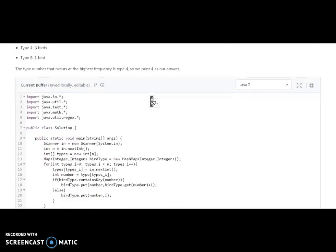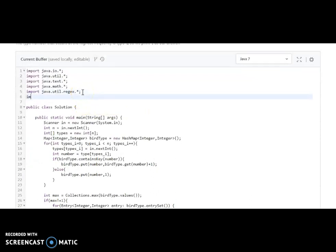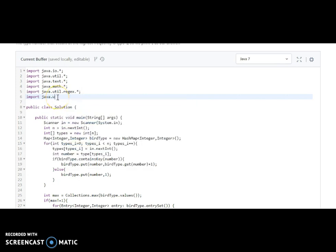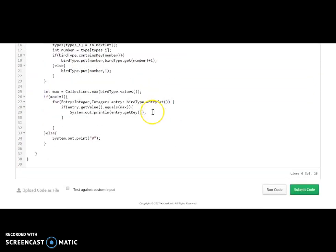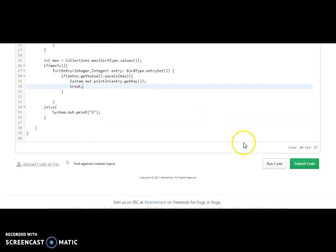Let's import it in the above section — we need to import java.util.Map.Entry. We have imported everything. If we are getting the matching value, then we need to break the loop. So we are breaking the loop here as well. Let's run the code.